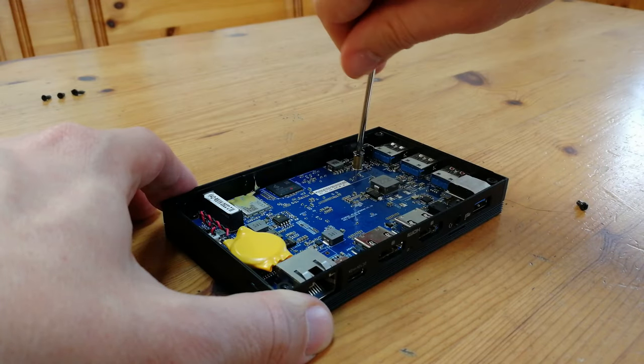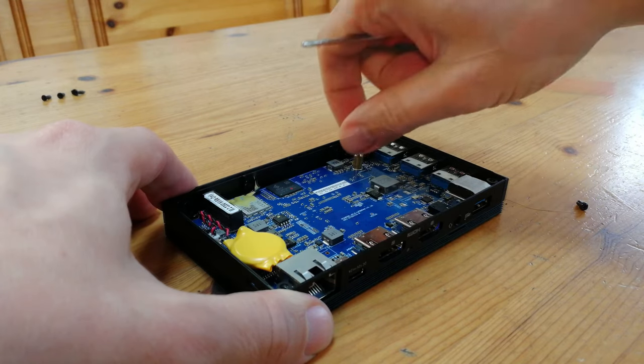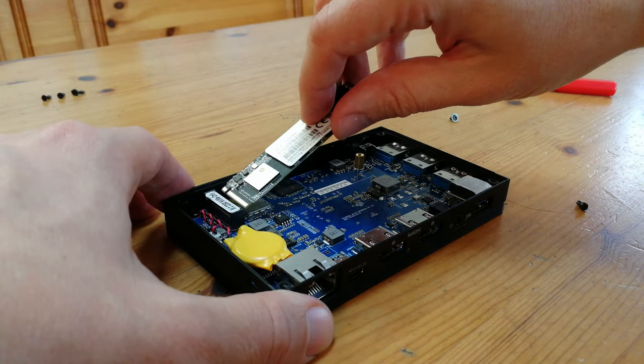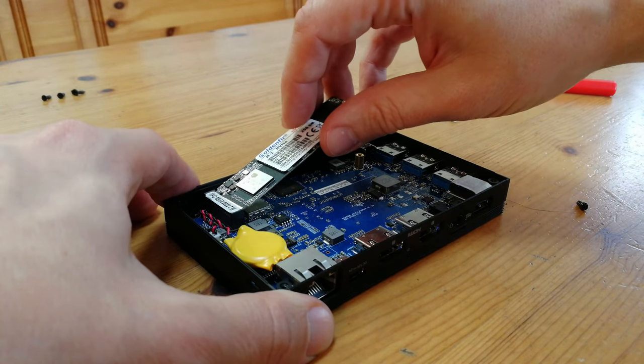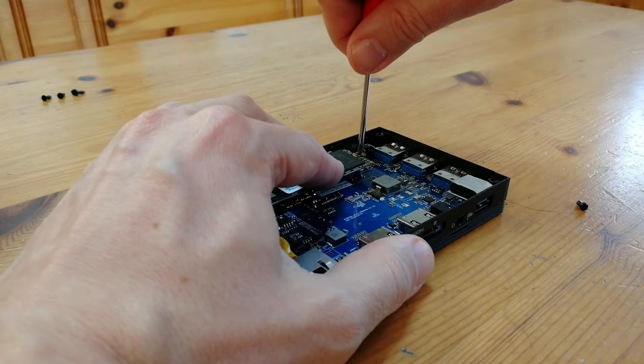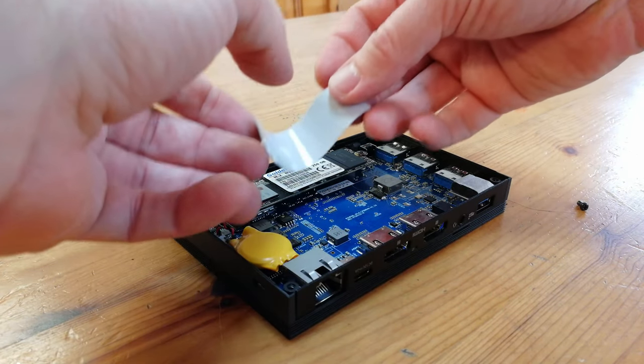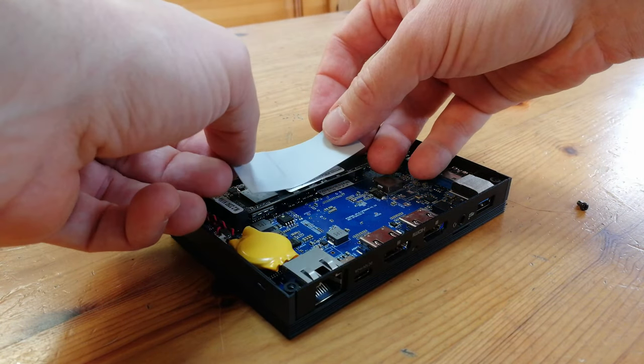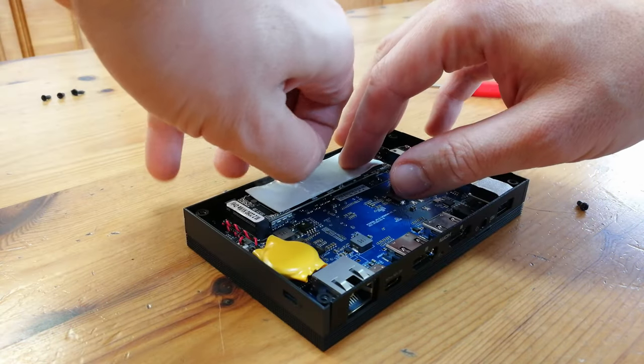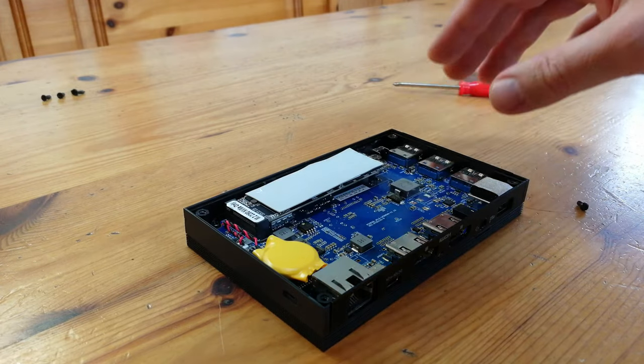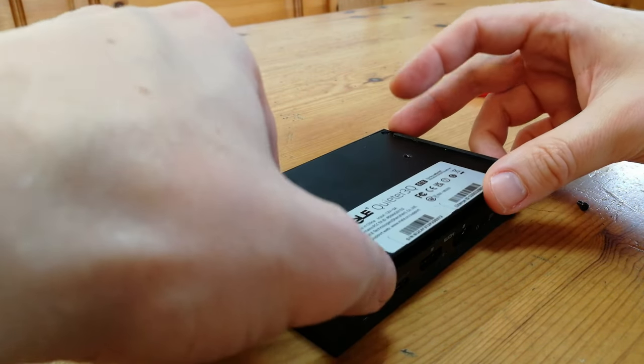We can add more storage by unscrewing this, then sliding in an NVMe. This one's a cheapie, golden fur. Then we can lay on the thermal pad. Just make sure you peel off this from both sides. Then we can reset the case.